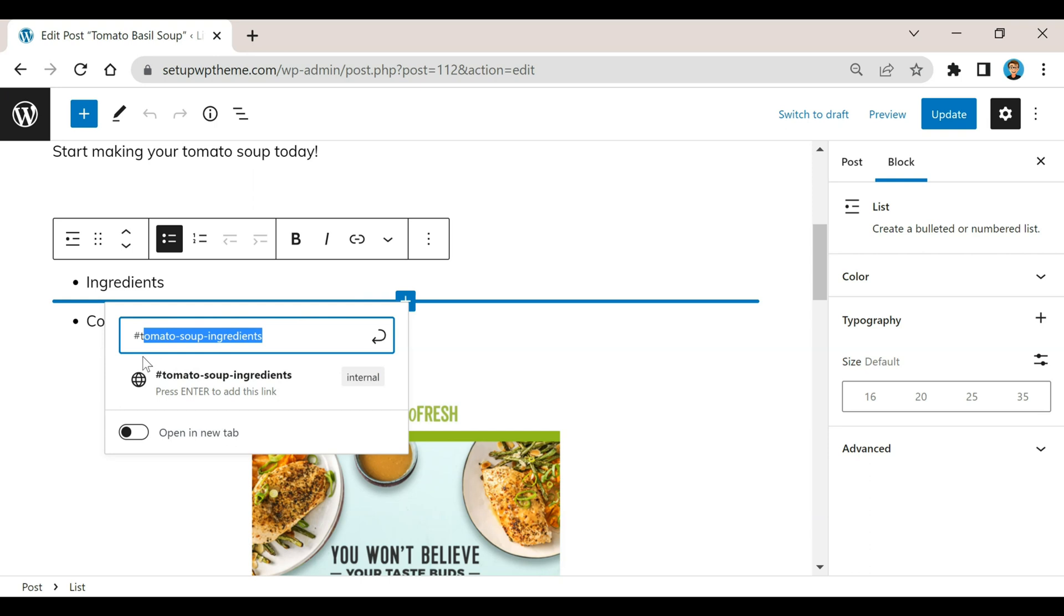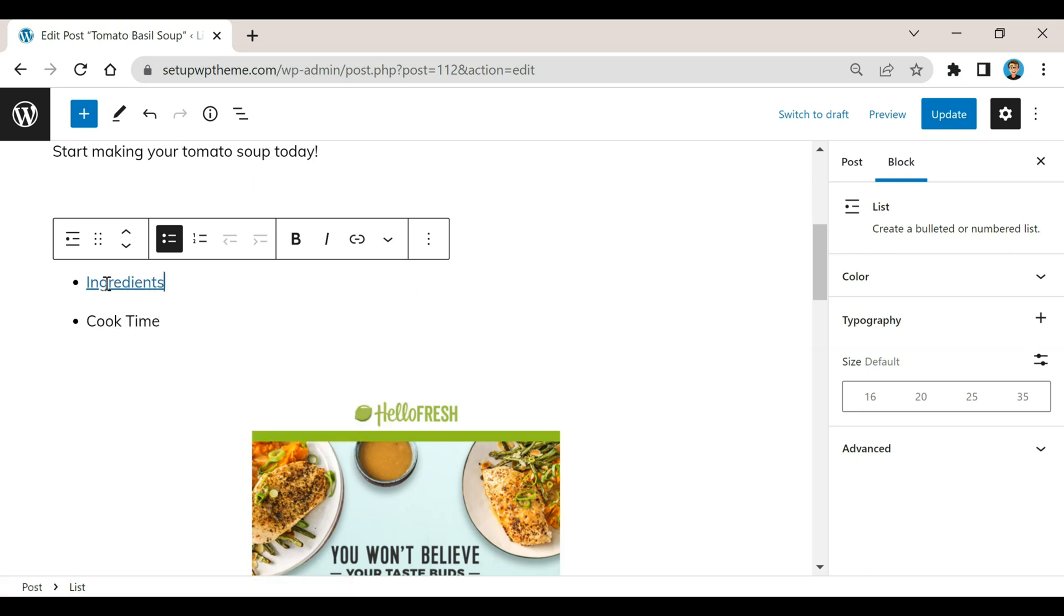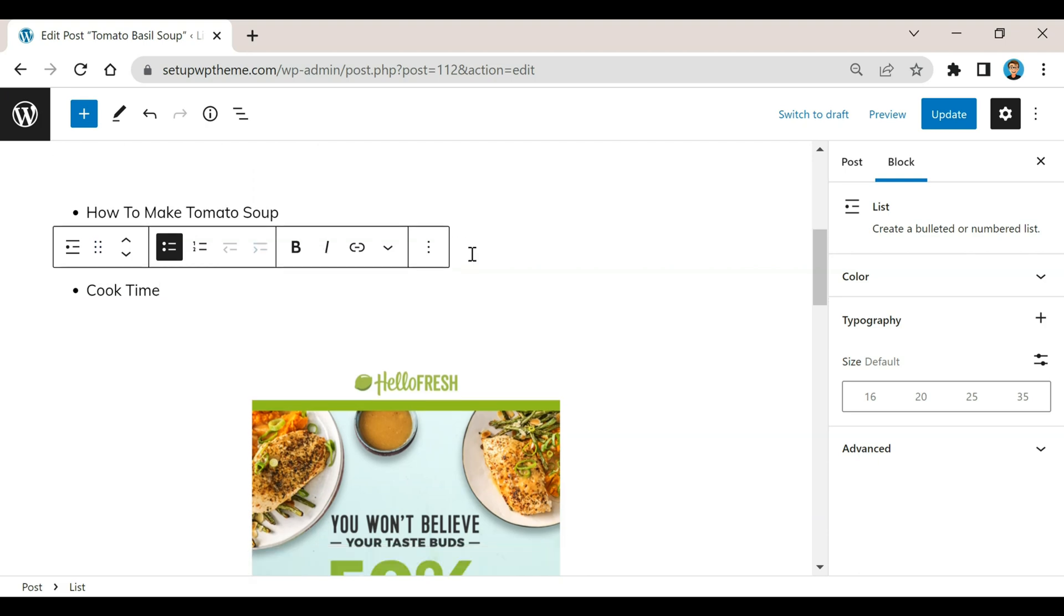After that I'm going to go and take this right here, not the number sign, and I'm going to copy that. Then I'm going to click on submit right here. So now you can see that little link right there.